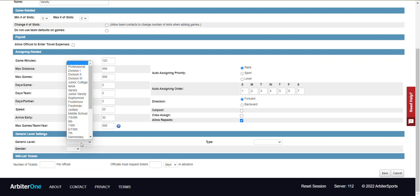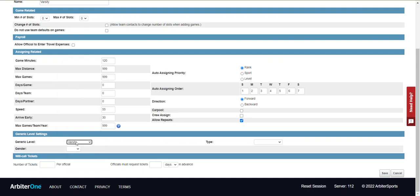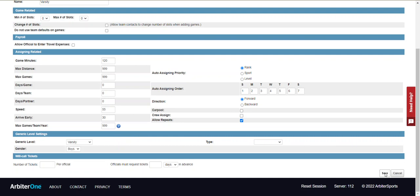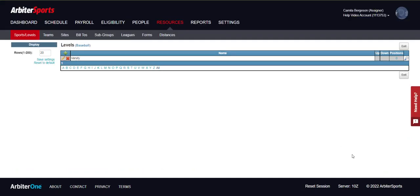Select the generic level that matches your level name. Then select the gender. At this point you have entered in the minimum information necessary to move on with creating your account. Go ahead and click Save at either the top or bottom of the page. And we see that we have our level added.